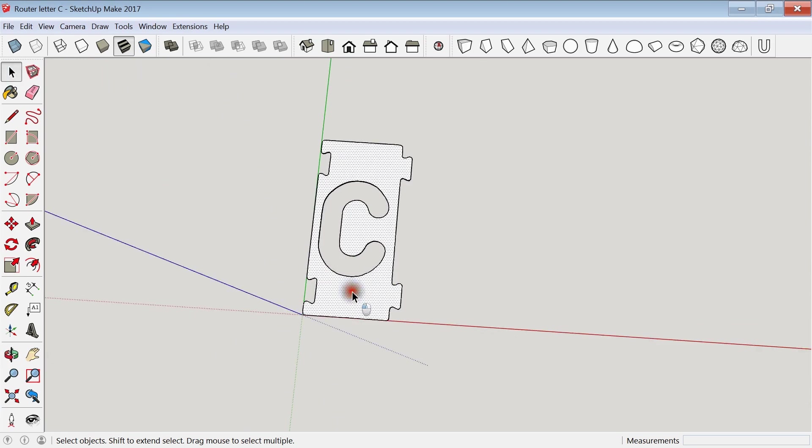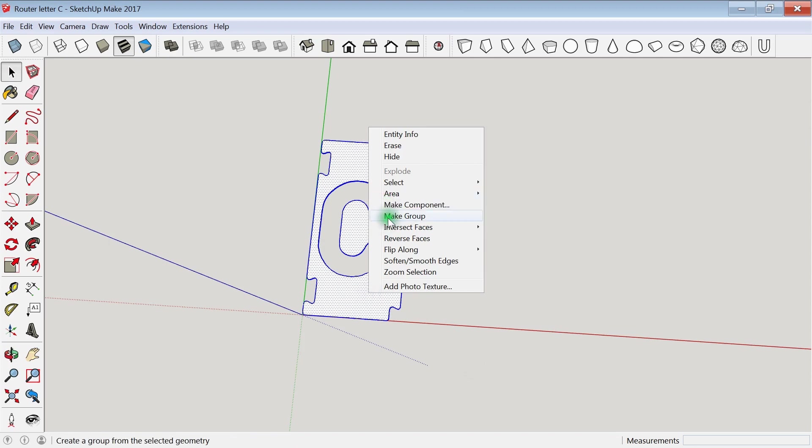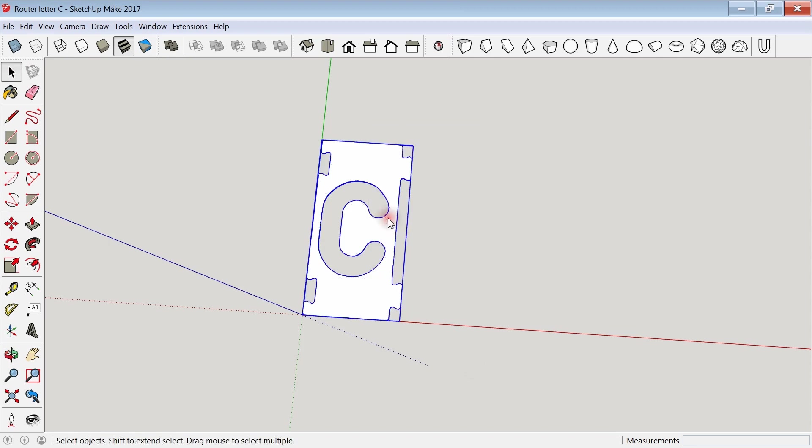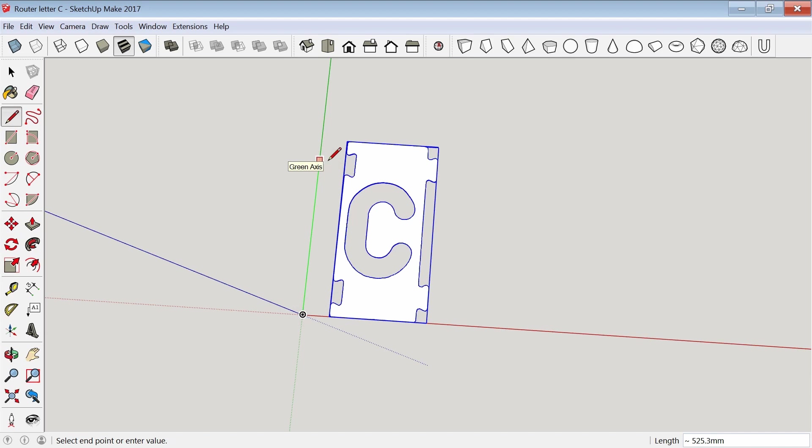Now I triple click on it to select everything, and then I make it a group, which was totally unnecessary. I just wanted to move it over a little bit so I could draw a line along the green axis. I press the shift key to constrain the line and then I can go to the top edge of the object.